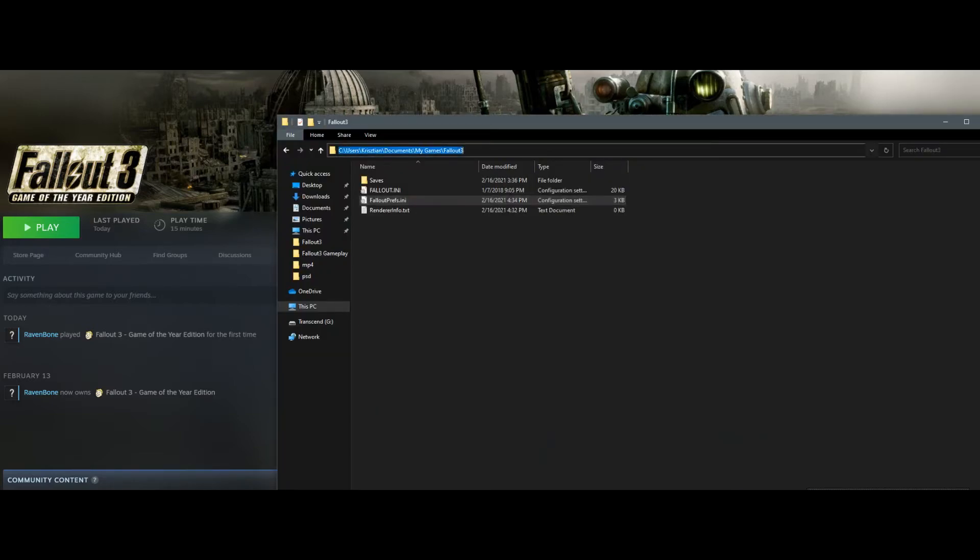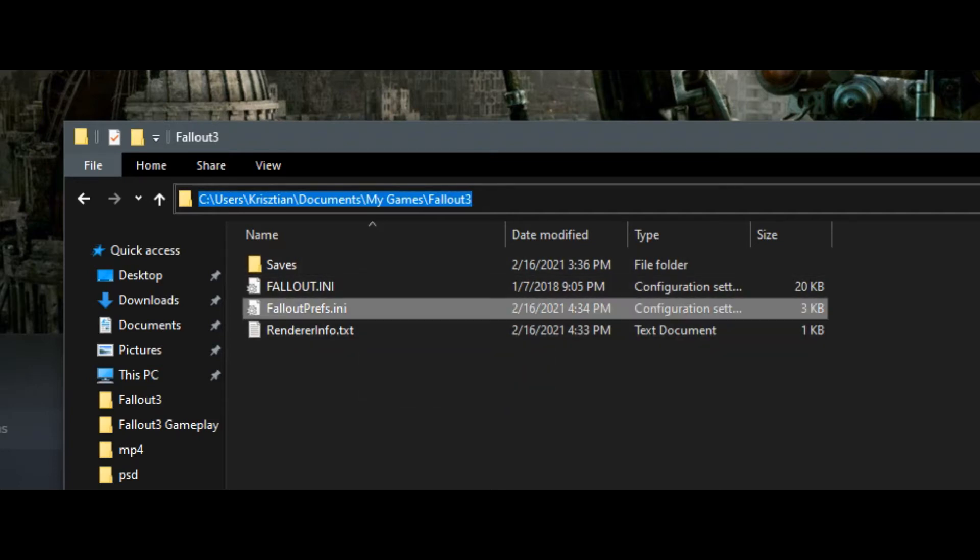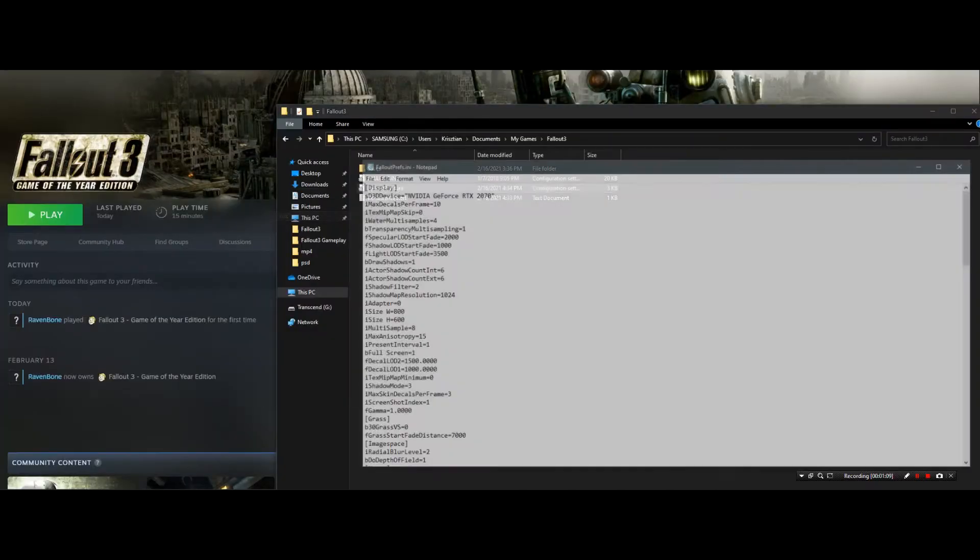It's on your hard drive: Users, then your username, Documents, My Games, Fallout 3. So you need to edit the Fallout Prefs.ini file.